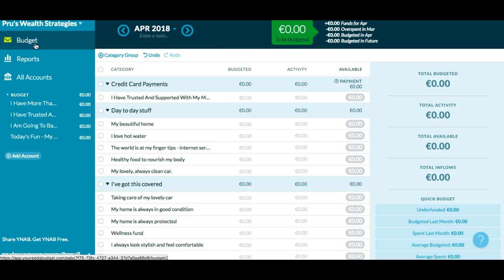A spending plan is basically a plan at the beginning of the month — you make a plan as to how you're going to spend your money. As you spend your money, you just keep adjusting your plan so that at the end of the month, you're not wondering where your money went. When you tell your money where to go first, it doesn't run off and do its own thing.